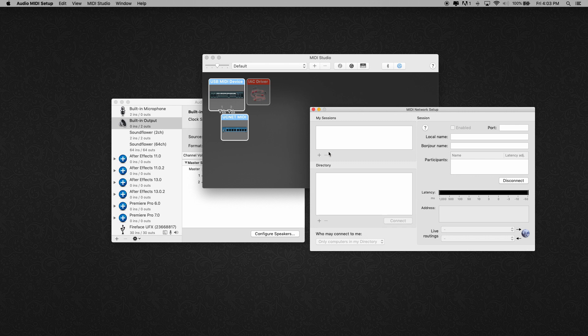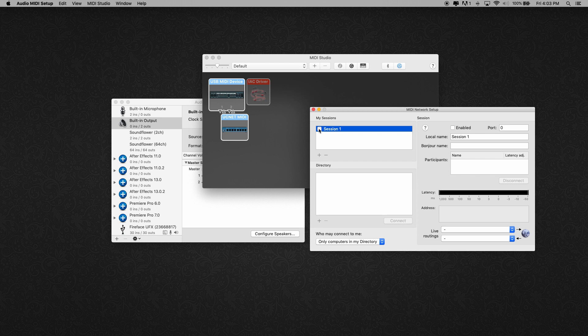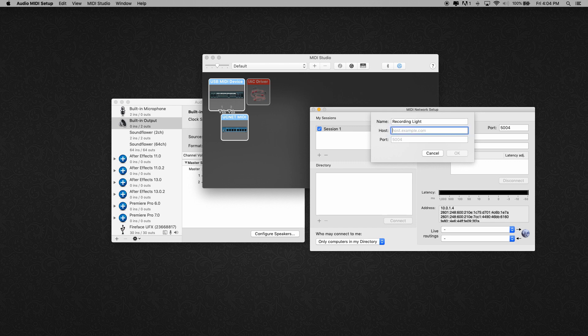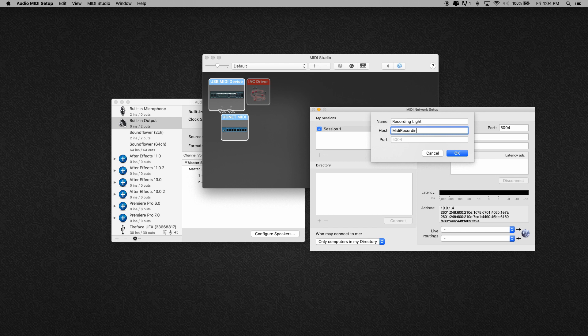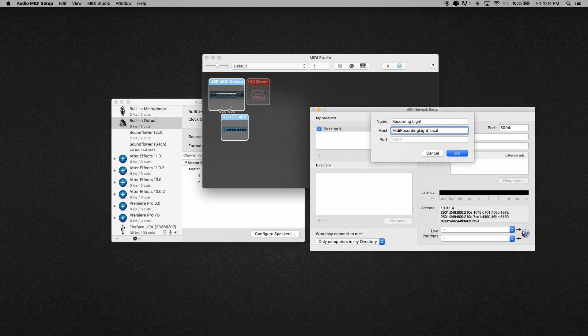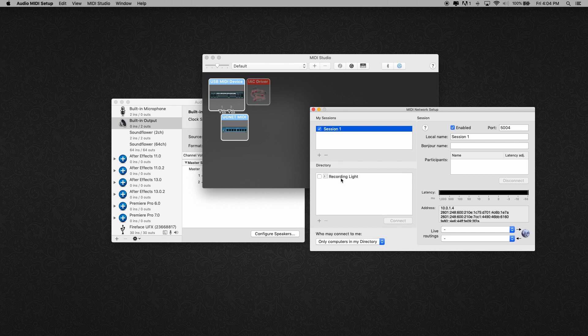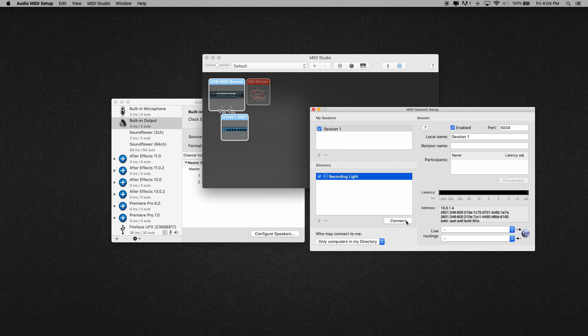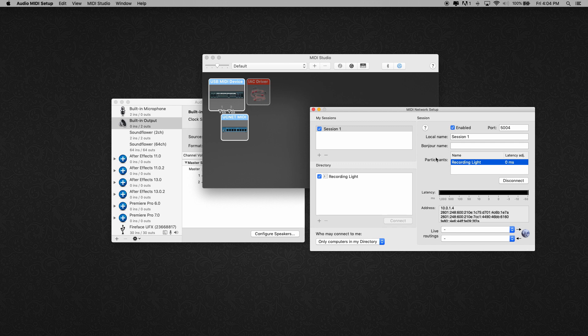We're going to click on that and this is our MIDI network setup. So we want to create a new session, this can just be whatever, session one. And we're going to add a new directory. The name can be whatever you want, this doesn't really matter. I'm just going to call it recording light, but the host has to be this exact thing. We're going to call it MIDI recording light dot local. It has to look just like that. No typos. Nothing else. We're going to go ahead and hit OK. And now I can connect to this. If all goes according to plan, we should see it over here in the participants.